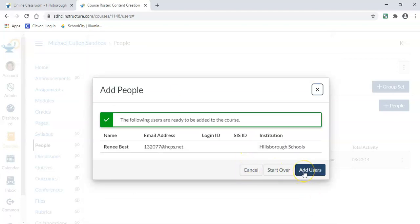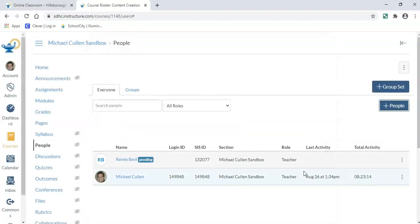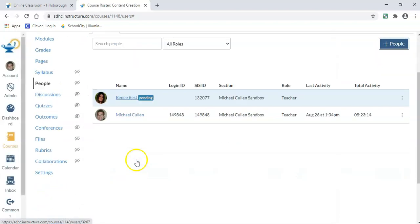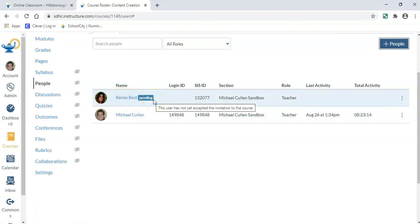Then I will choose add users. It's going to tell me that this person is pending. They have to go into Canvas, see the course, and then accept the invitation.